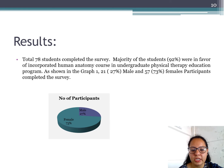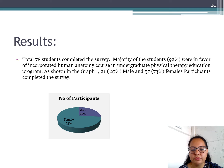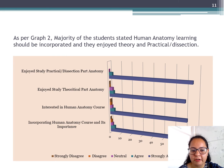Results: A total of 78 students completed the survey. Majority of the students — 92% — were in favor of incorporating human anatomy in the undergraduate physical therapy education program. As shown in the diagram, 27% were male students and 73% were female participants. As shown in the graph, majority of the students stated that human anatomy learning should be incorporated and they enjoyed both theory as well as the practical dissection component.